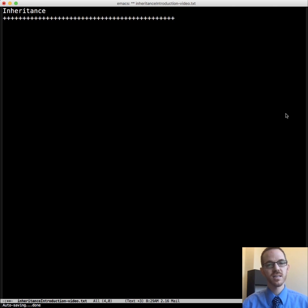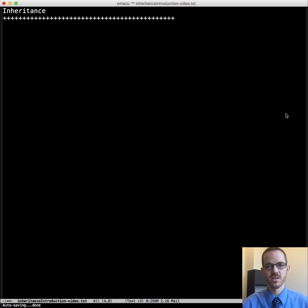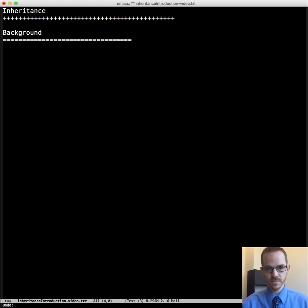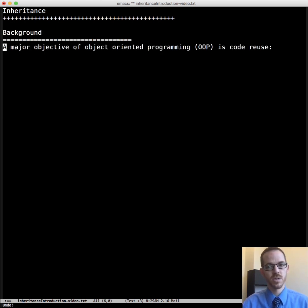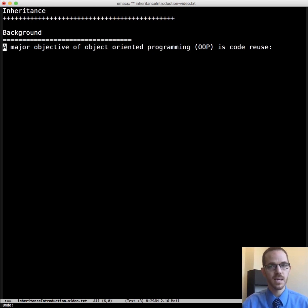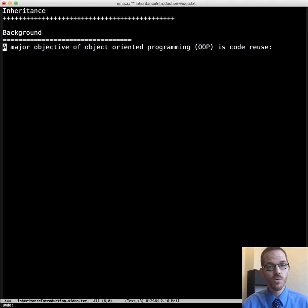This is Dr. Carol, and this video is about an introduction to inheritance. So let's start with the background. A major objective of object-oriented programming, or OOP, is code reuse.